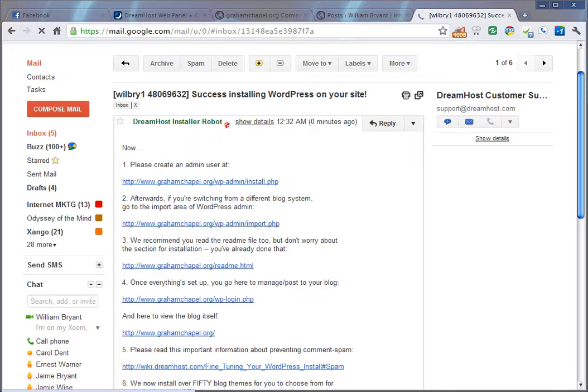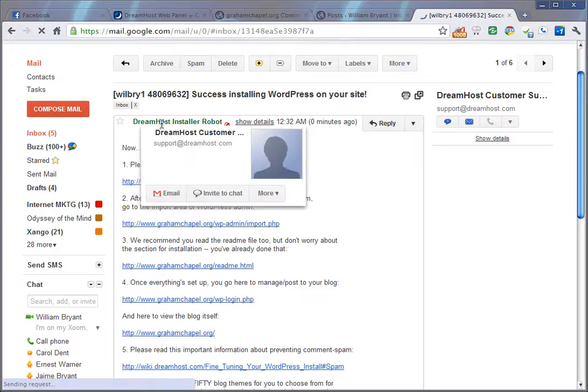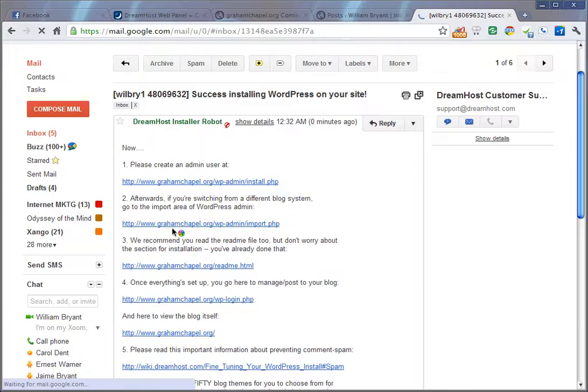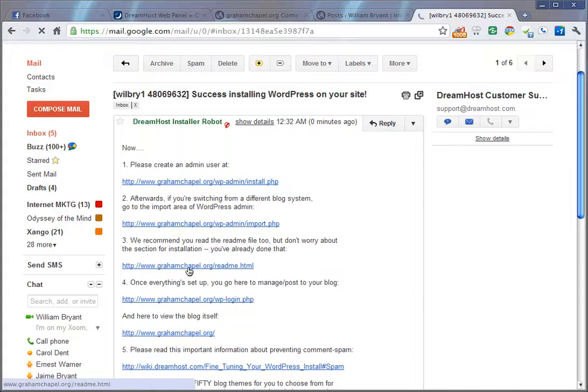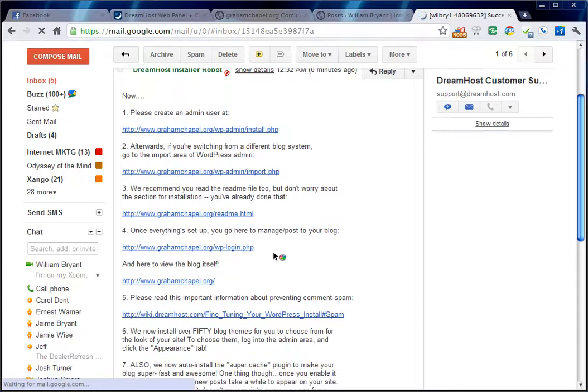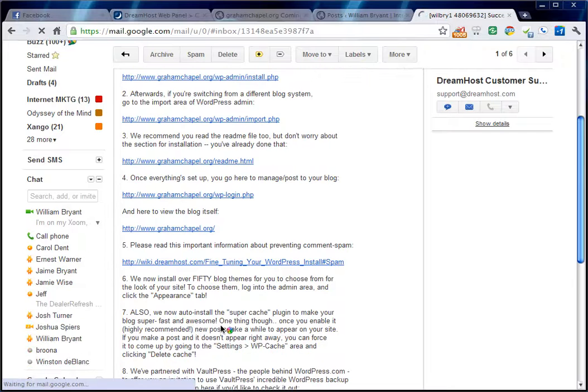And then you get an email from the DreamHost installer robot that's going to tell you exactly how to get into your admin account, how to switch from a different blog system to WordPress and import all your information so that you don't lose anything, which is a great feature on WordPress. You've got a README file that will give you some more details. How to manage your blog is all there.